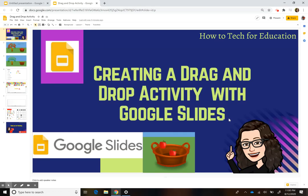Hi everyone, this is Carolina here and I'm going to talk to you today about how to create a drag and drop activity in Google Slides. One of the main things I'm going to focus on is teaching you how to use master slides.